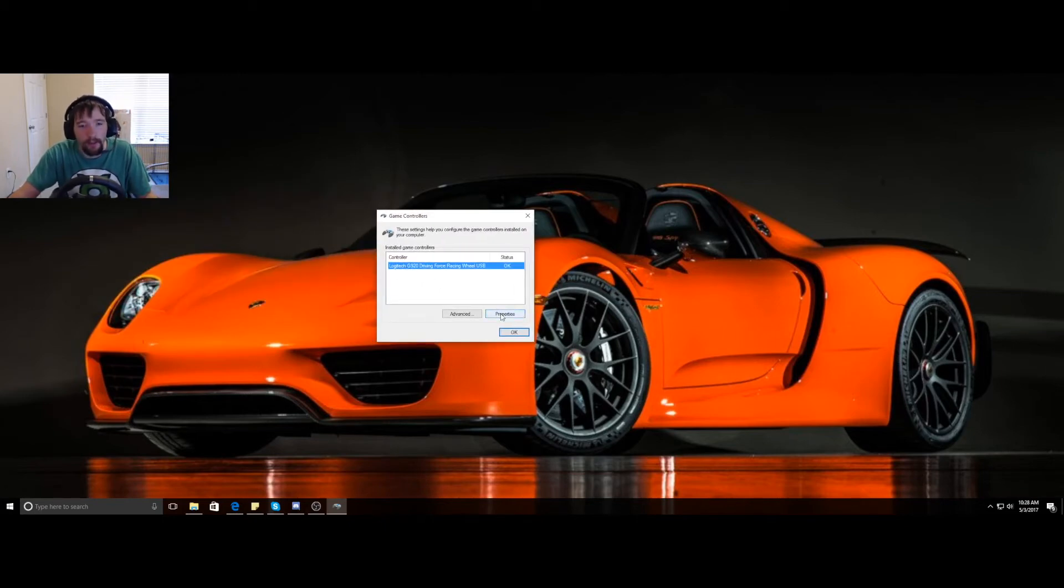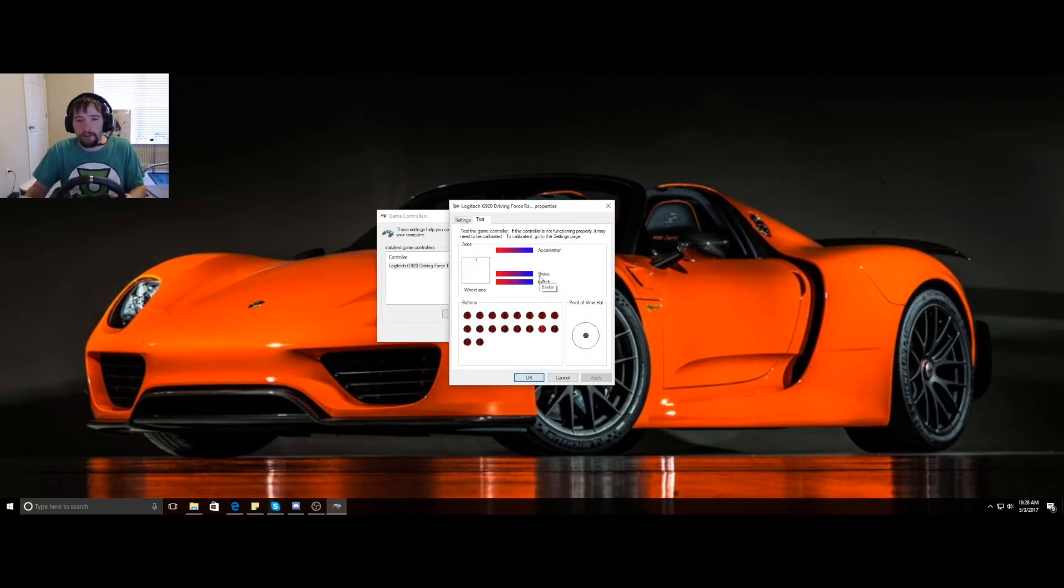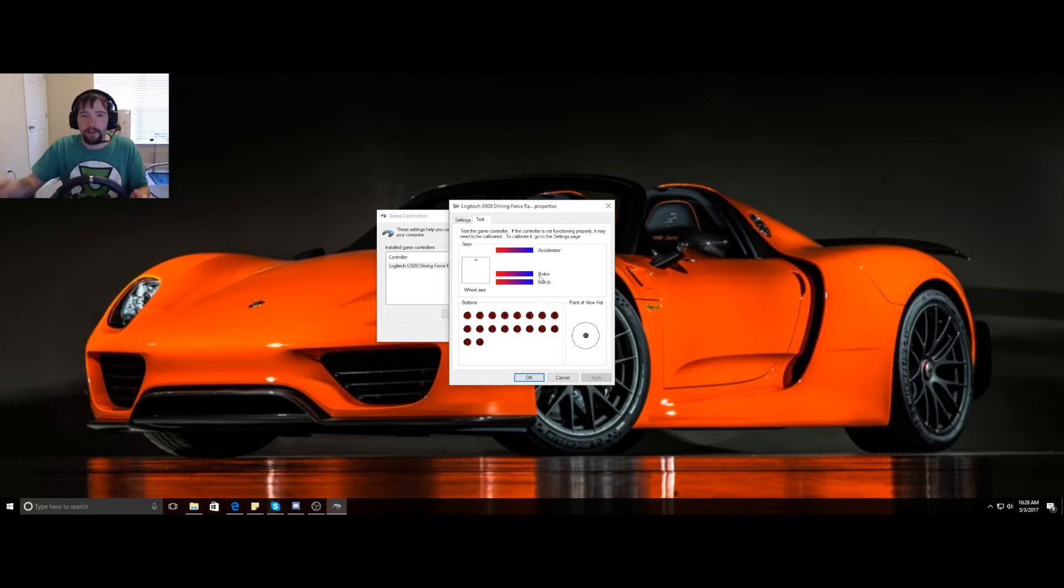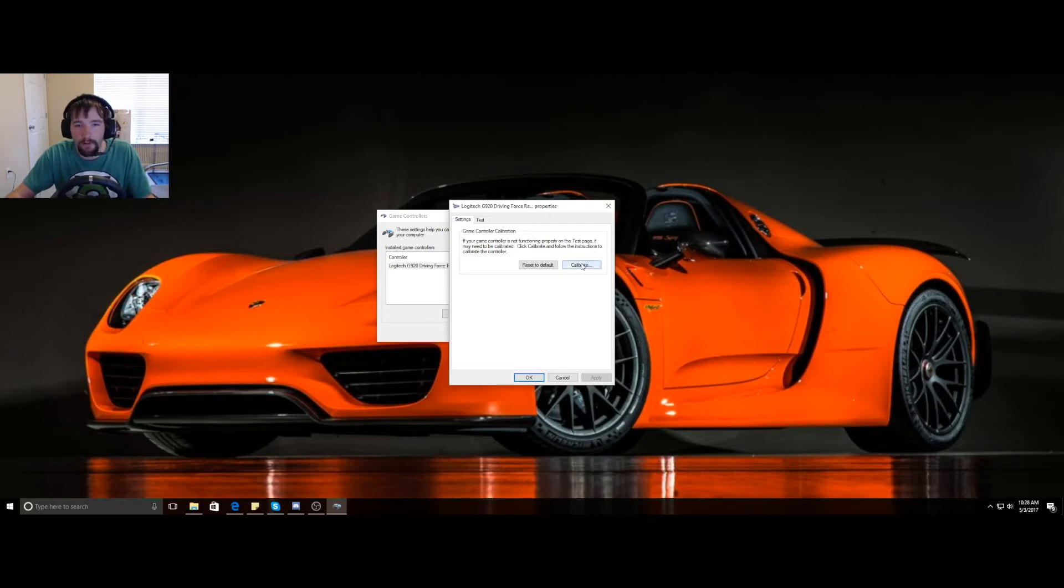You're going to click properties. This just shows you what your buttons do - 15, shifter, everything else, wheel. You've got to click the settings tab up there in the left-hand corner.